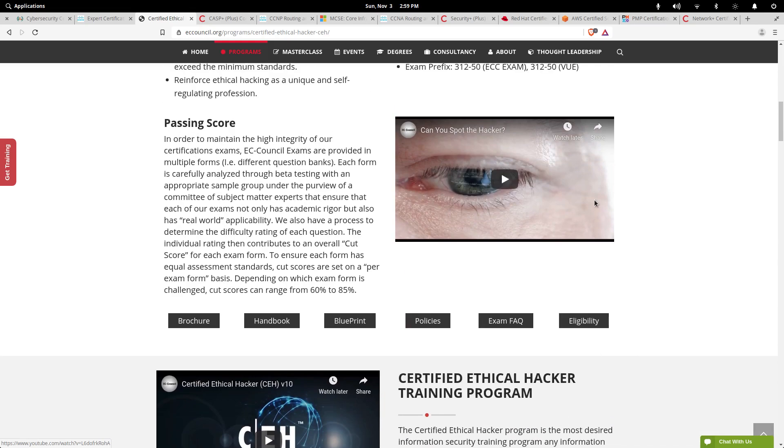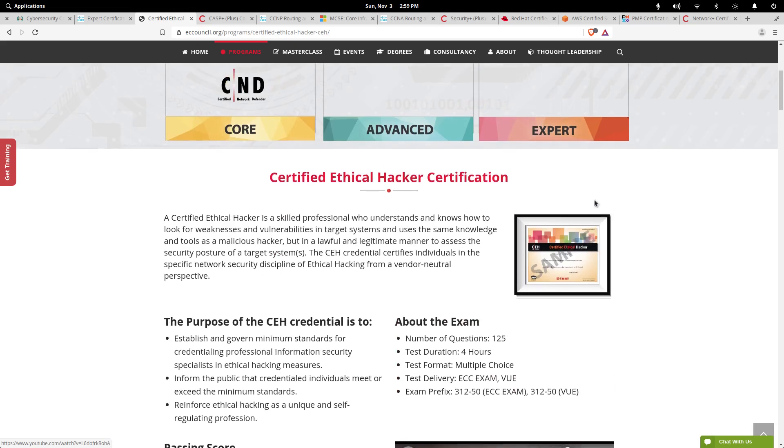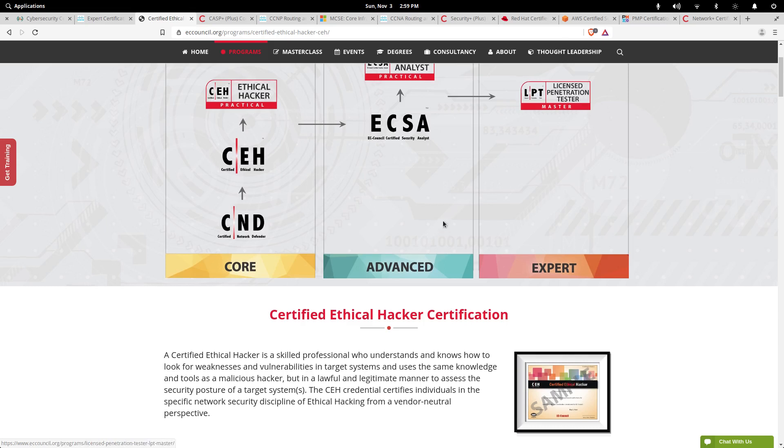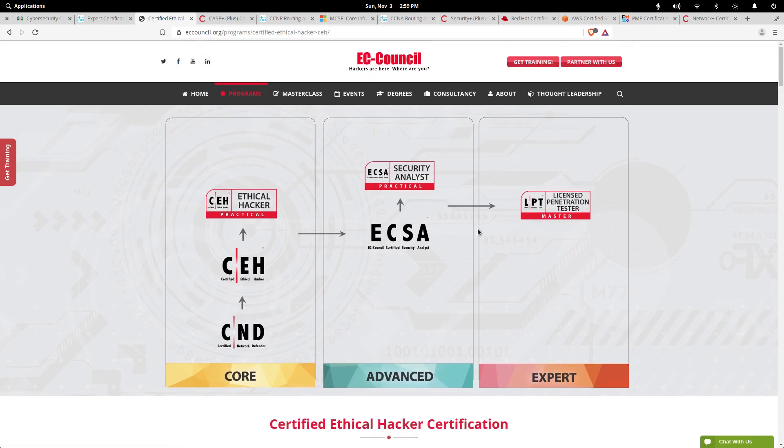It's multiple choice like most are. CEH is about practical hacking processes, procedures, how to gain access to different systems, and how to prevent people from compromising any of your systems in your organization as well. Pretty good cert, still a quality cert.